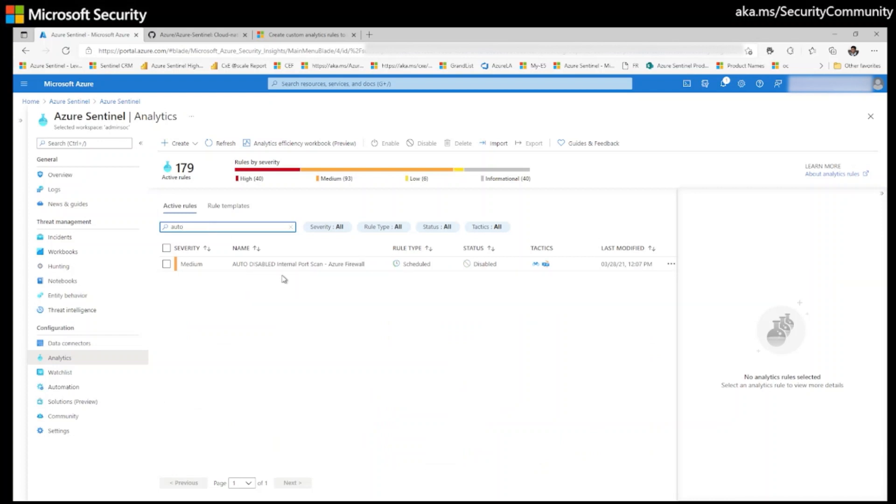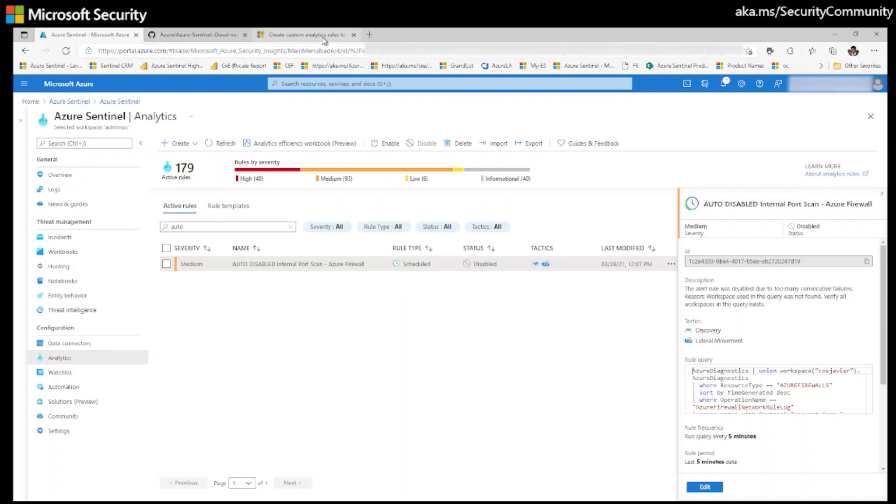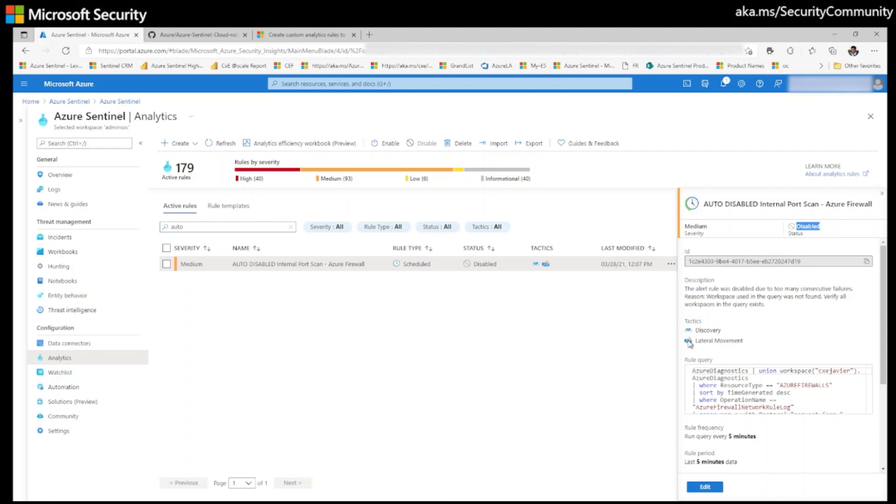See here, this is my auto disabled rule. And as we learned here on Microsoft docs, the rule is disabled. The first one, the rule got disabled.